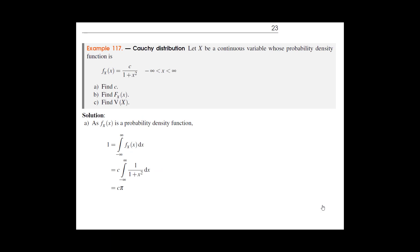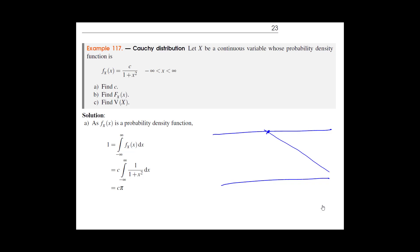The Cauchy distribution is a special one we won't use very often, but it has the notable property that its variance is infinite. This random variable arises in practice — imagine two parallel plates emitting a light beam at an angle θ. The distance X spanned by the light beam from the center turns out to follow this distribution, given a uniform distribution for θ.